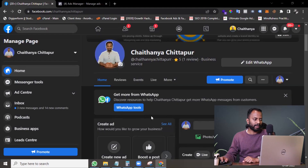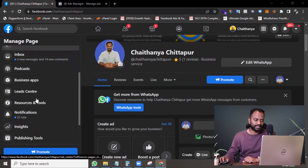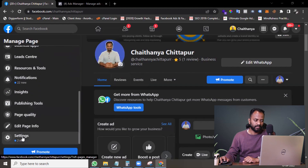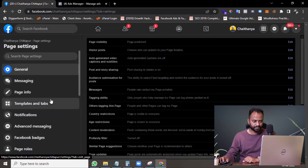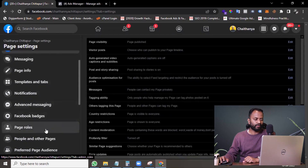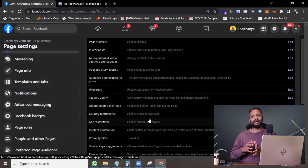I'm onto my page here. As you can see, you need to go to Settings here. When you come down to Settings, you'll find a lot of options.